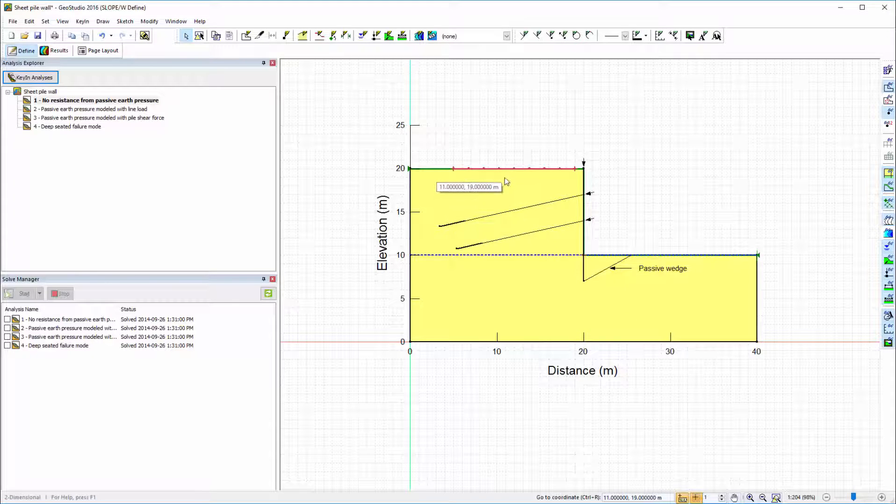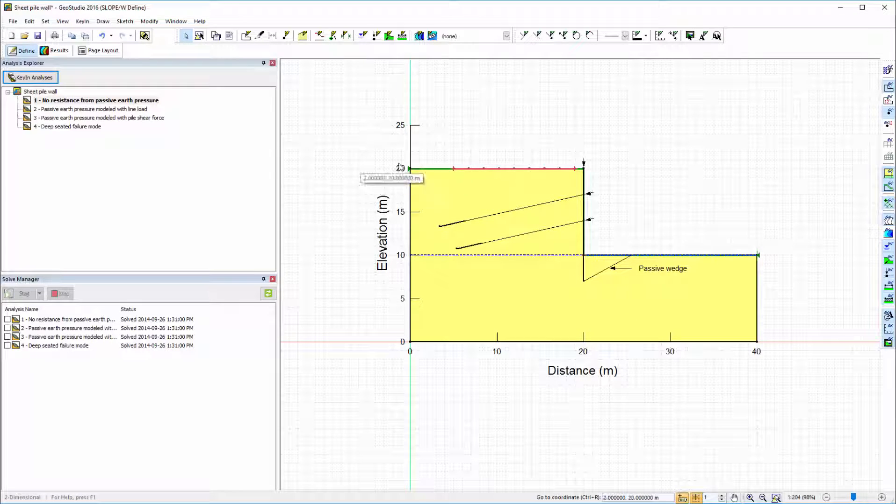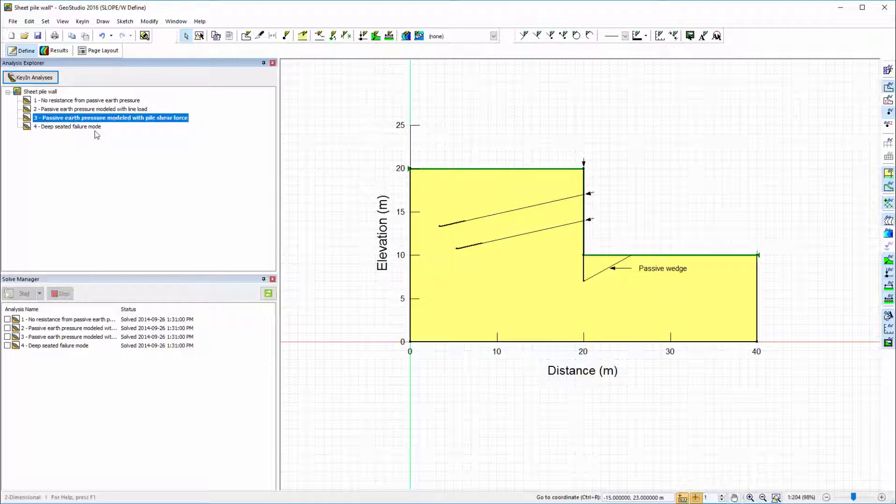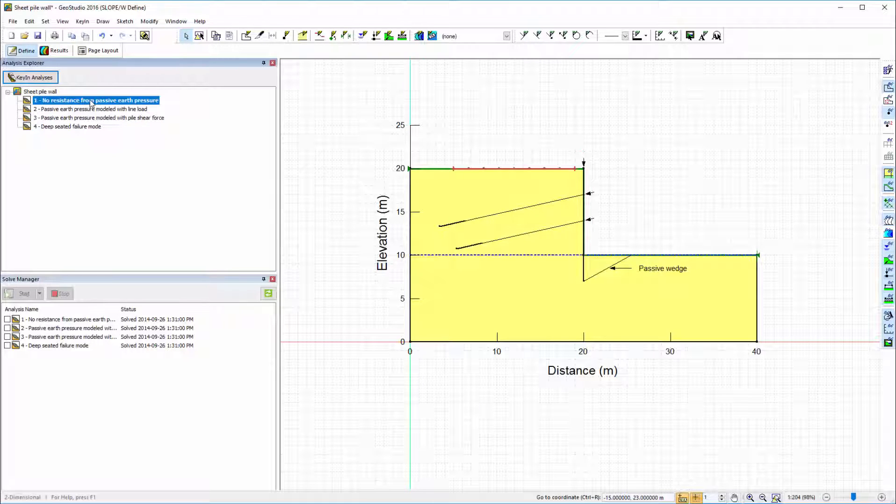As you can see, the slip surface has only been applied to the first analysis. Instead of defining the slip surface in the rest of the applicable analyses,